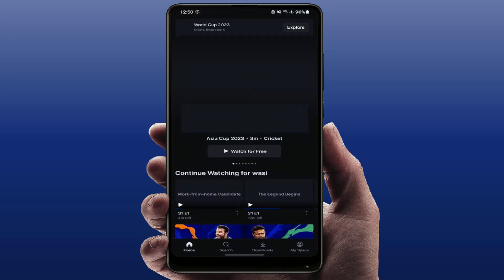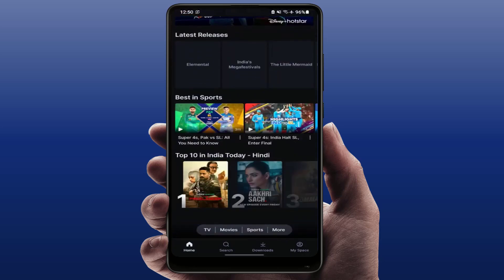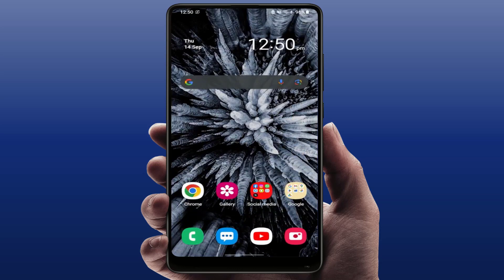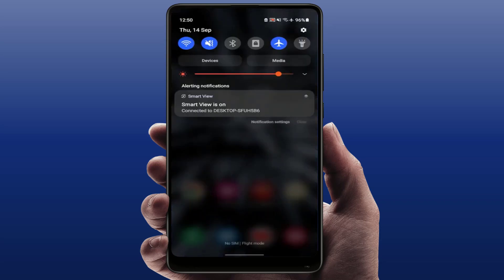It is better to set your date and time automatically. After doing this, it will fix your problem. Open your app — as you can see, my app is now working fine. Still, in case you are facing the same type of problem, try the next method.